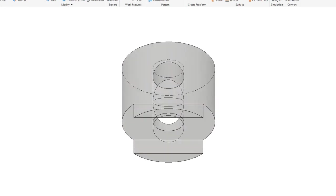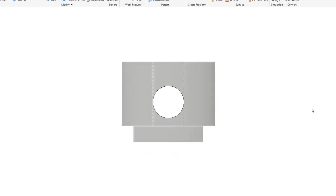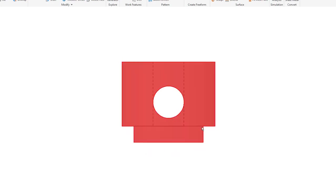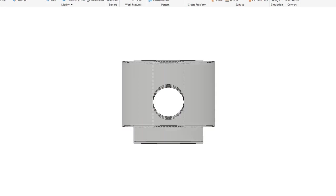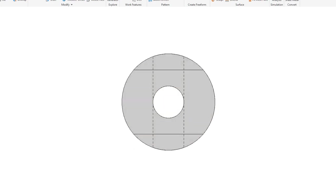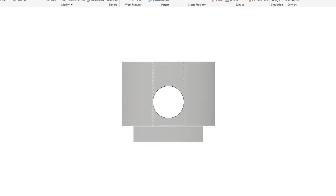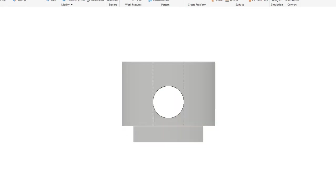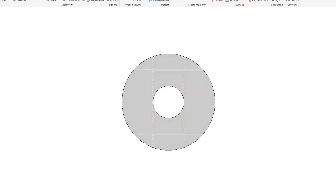When you go up to the top view, look how that projects. This edge here and this edge is inset. This line we see coming across right here should be a hidden line.